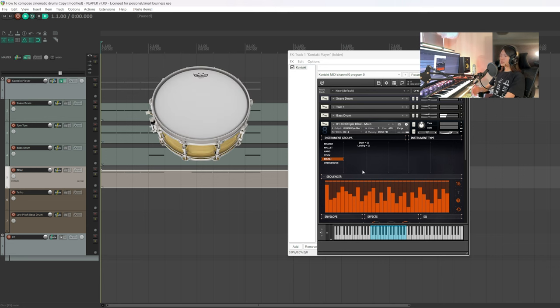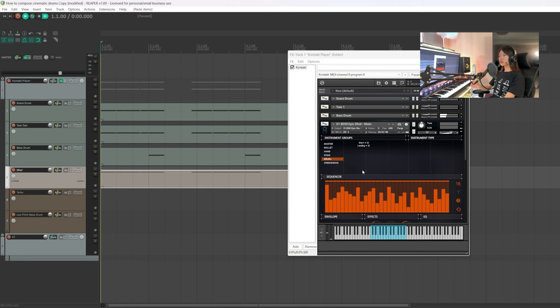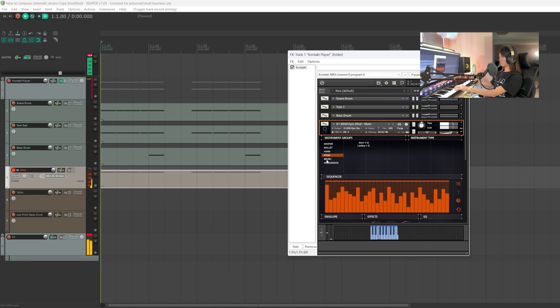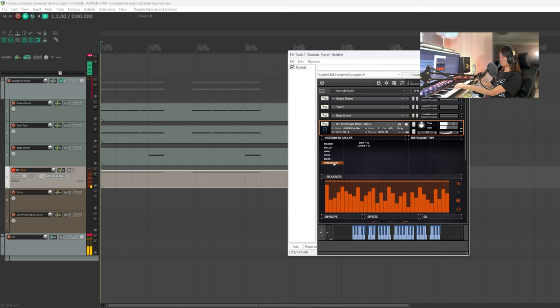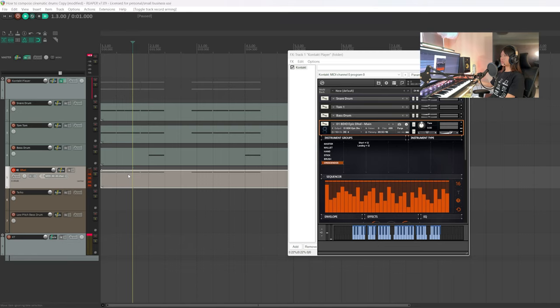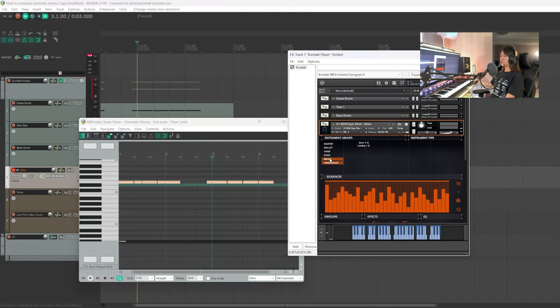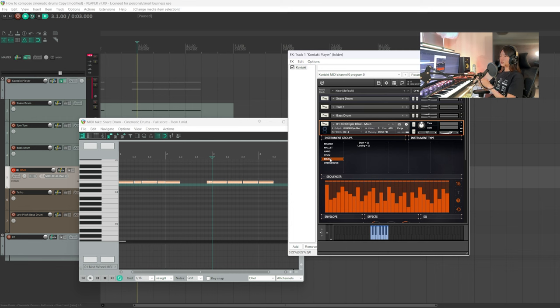The snare drum, however, sounds more metallic and march-like, so we're going to use the doll, which produces a softer sound than the snare drum and is better for cinematic purposes. The doll I'm using here is from Eight Deal.